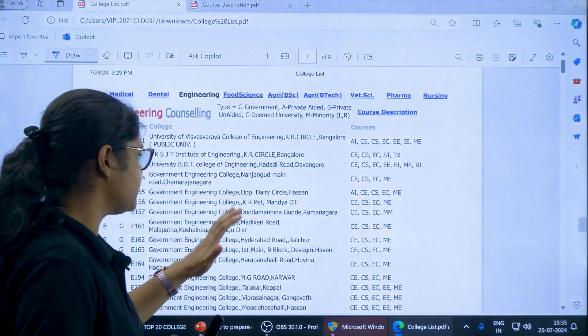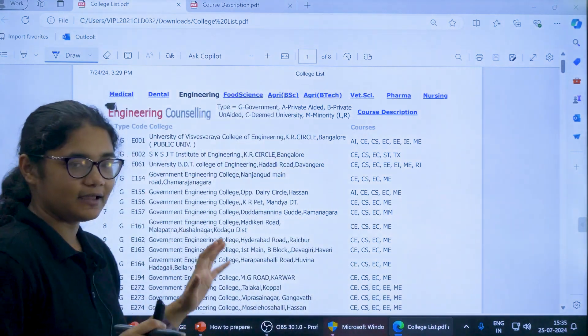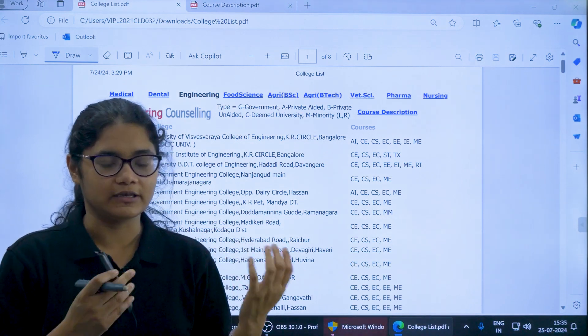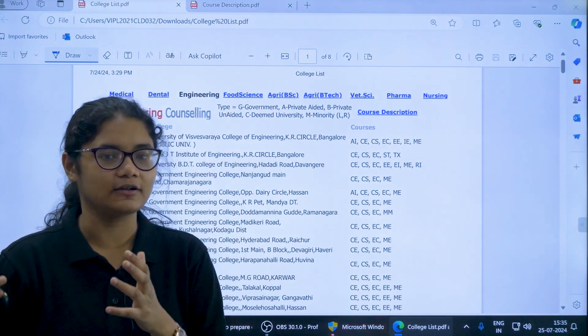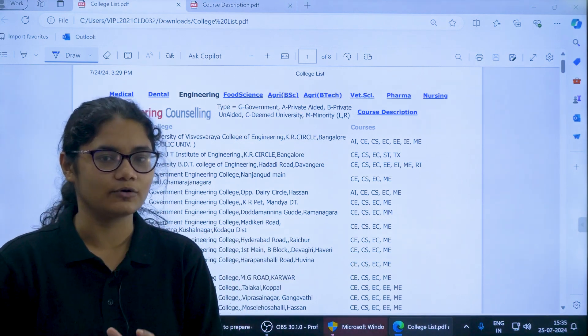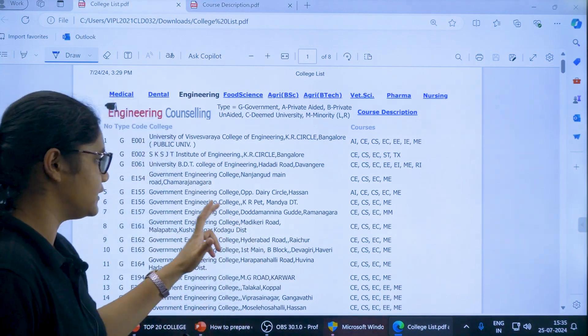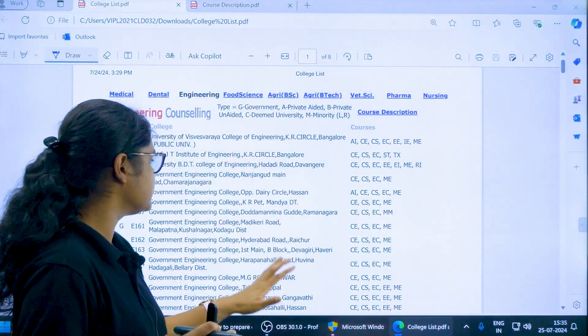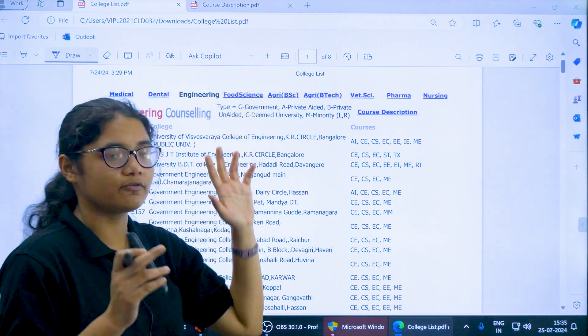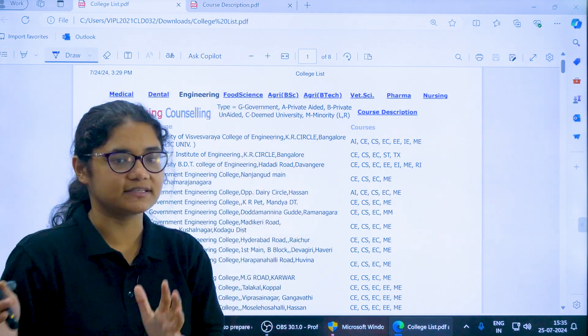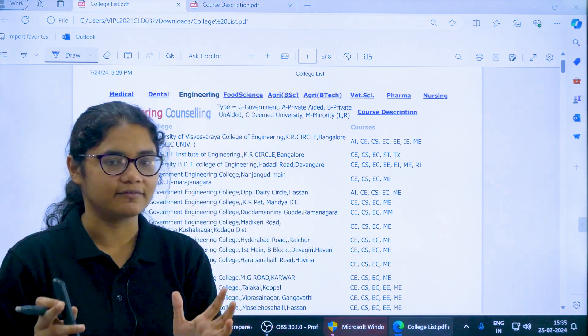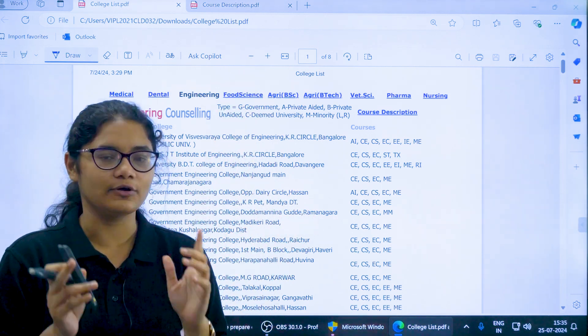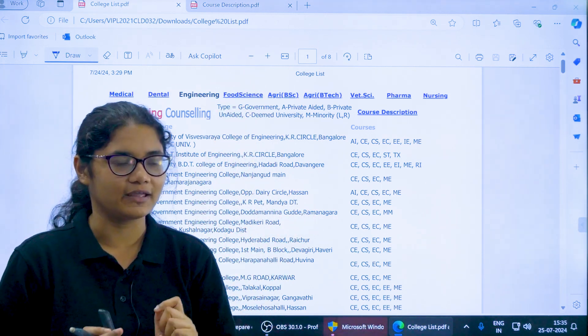This PDF will be there when you login to your KSET portal. Once you login you can see here the link of these college codes and the course description. The link is available in the description section of the video.